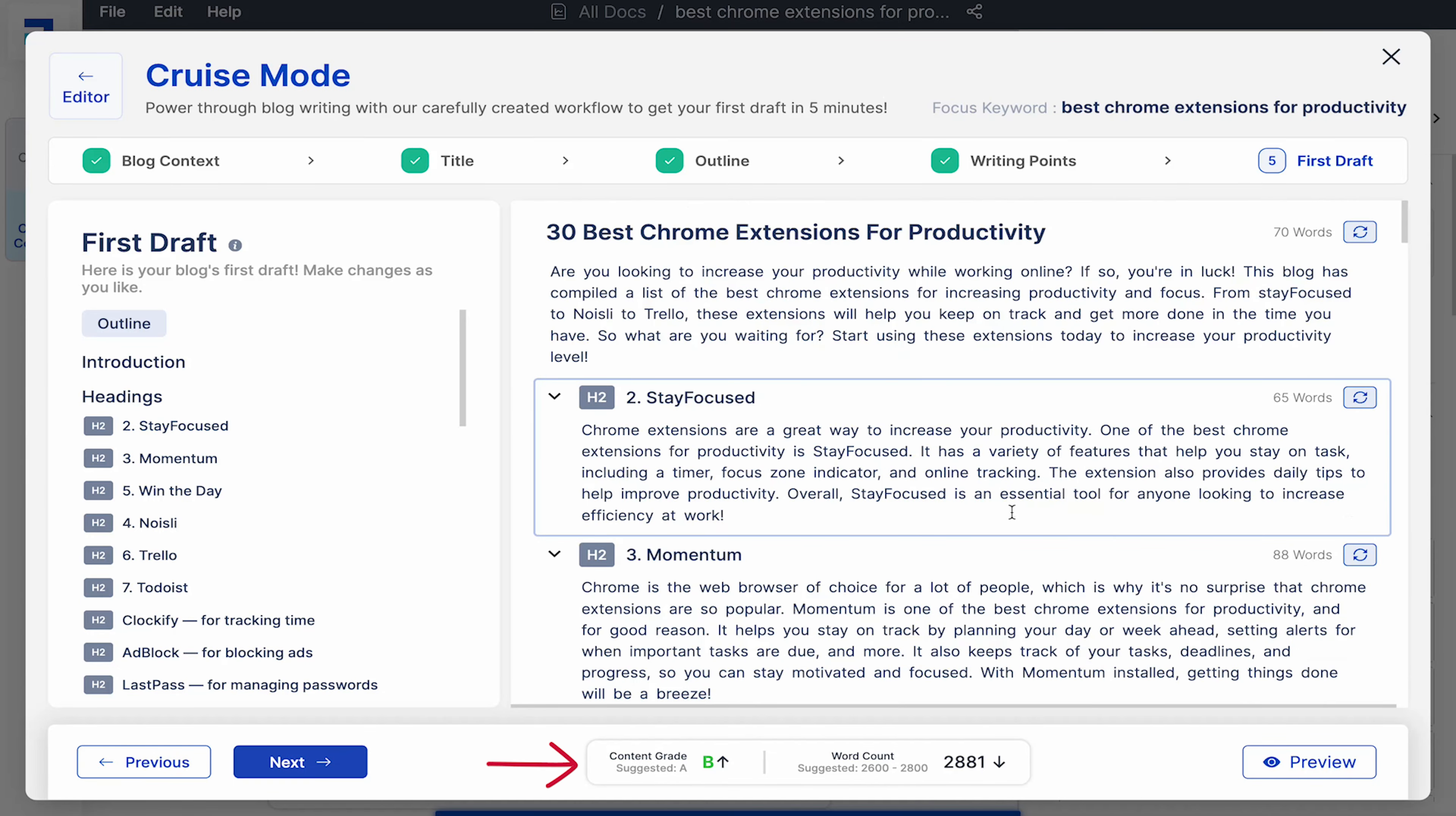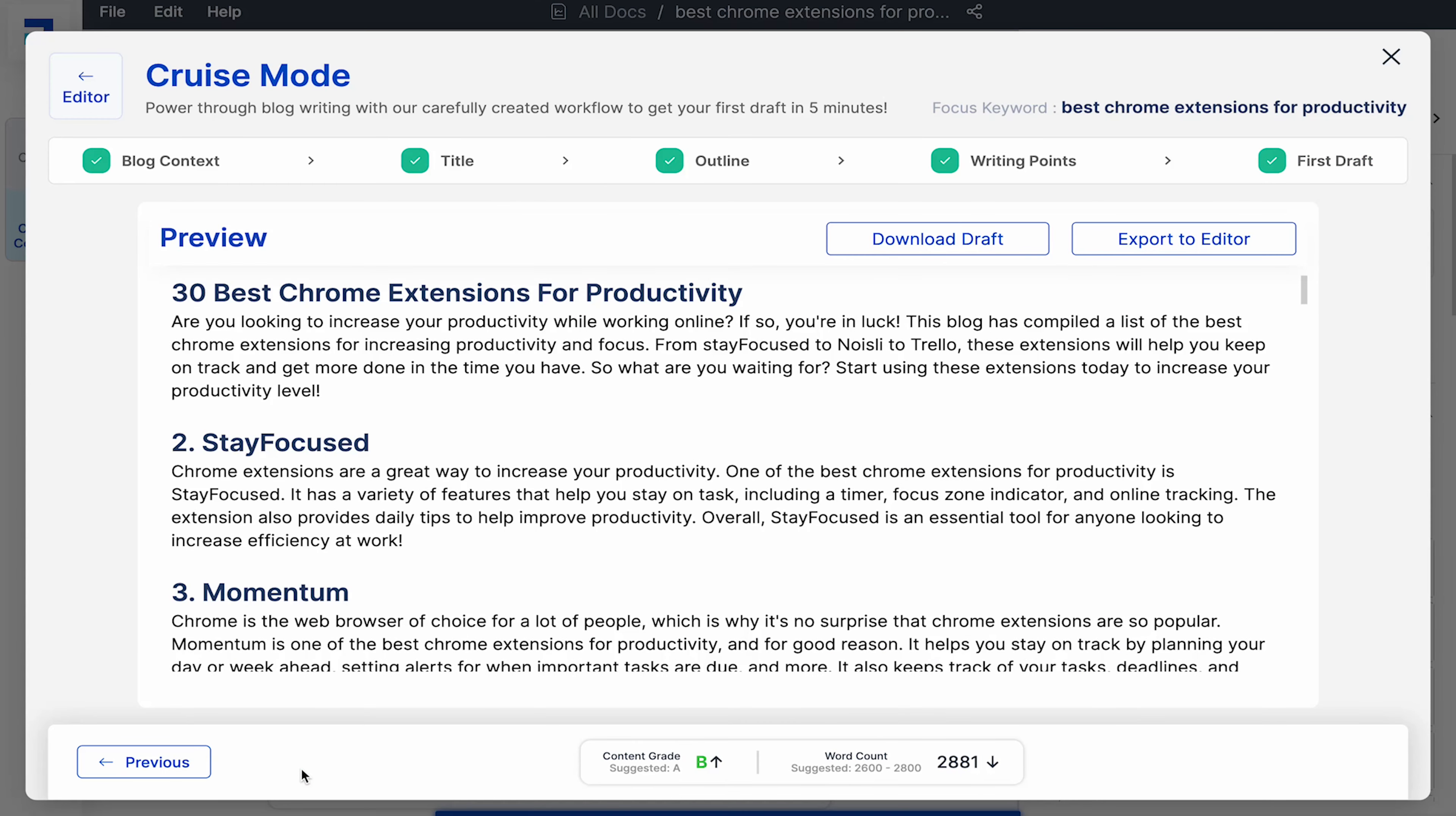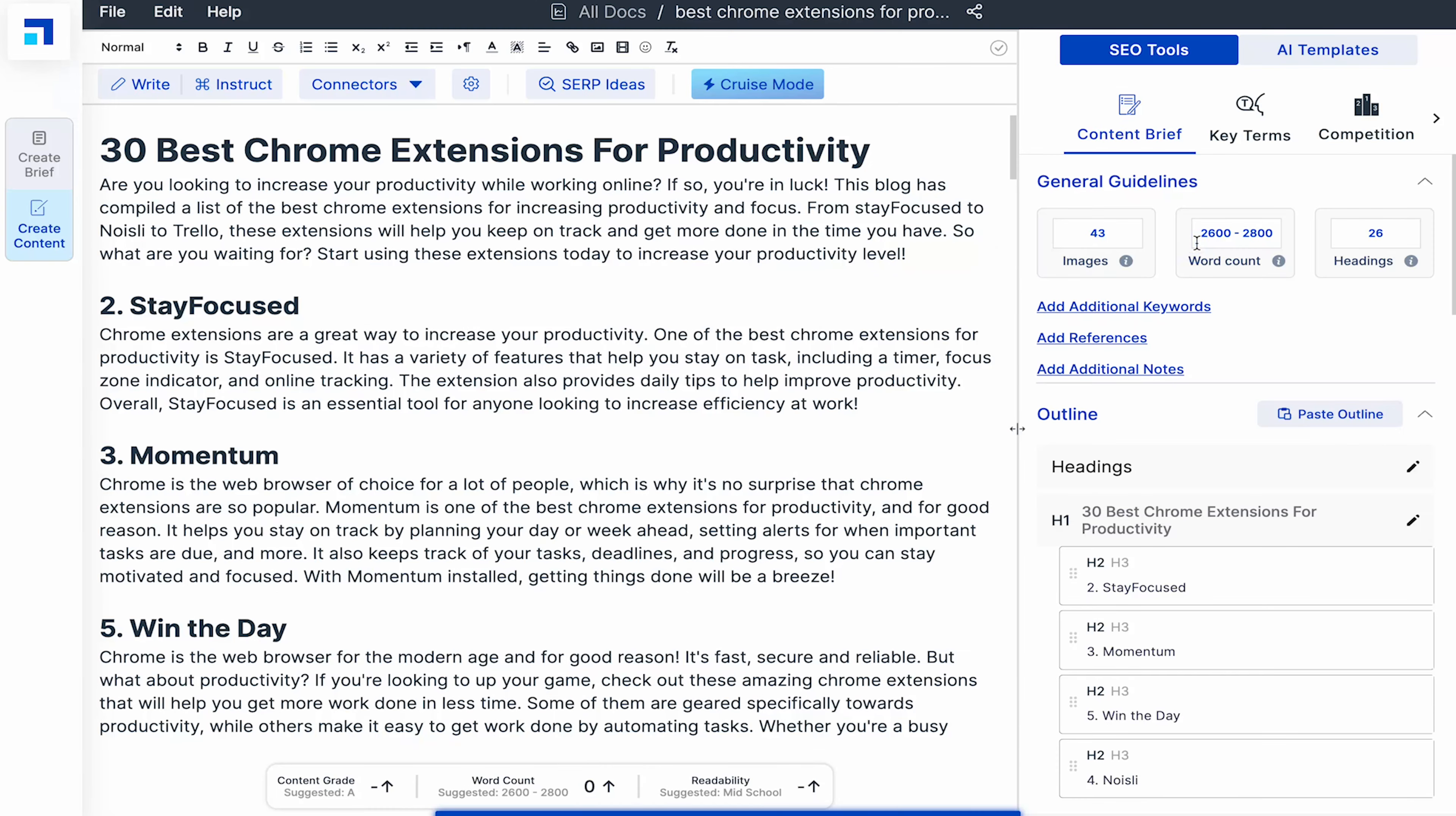ScaleNut has automatically generated content for all subheadings and added a conclusion as well. You can see the content grade as B and close to 3000 word count. I've skimmed through this content and it is good for the first draft. The explanation for most of these Chrome extensions is accurate and it really understands the context of this blog. With some minor changes they'll be good to go.